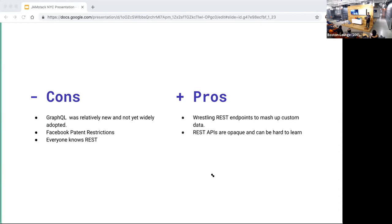We ended up being wrong about that. Let me go over some pros and cons of why we decided to use GraphQL. Some of the cons: GraphQL at the time was relatively new and not widely adopted — the first stable release was in October 2016, and we started planning TakeShape in July or August of that year. It wasn't clear if this technology was going to win. There were also some licensing concerns, since Facebook is the originator of GraphQL and React, and their original licensing terms were quite restrictive.